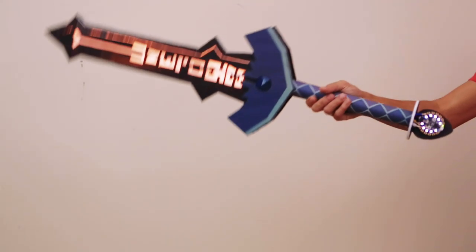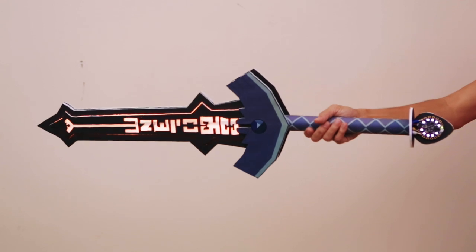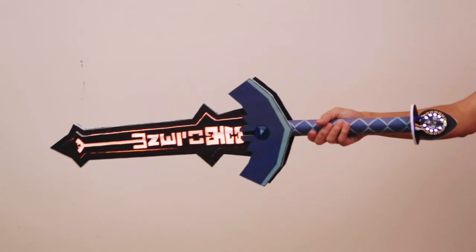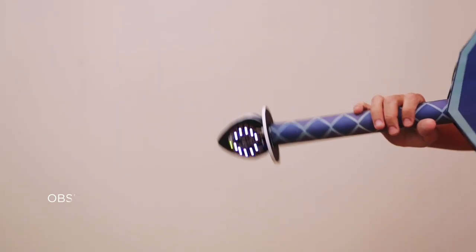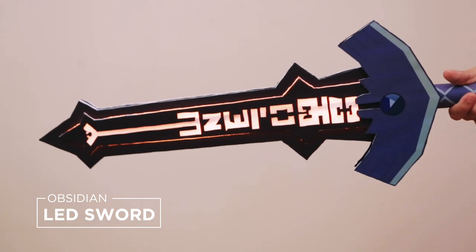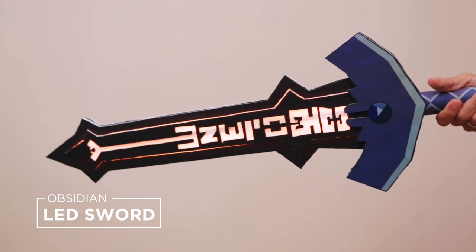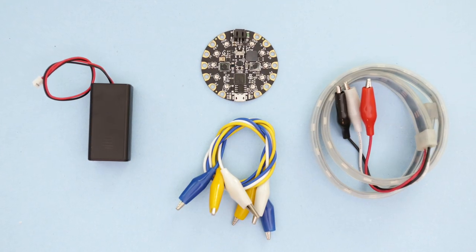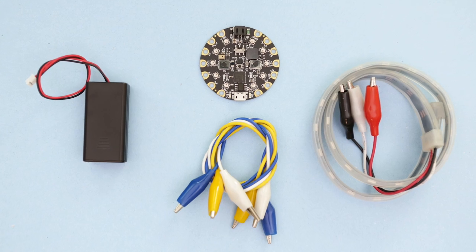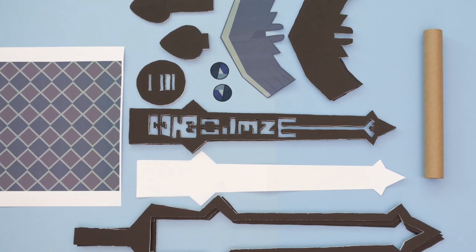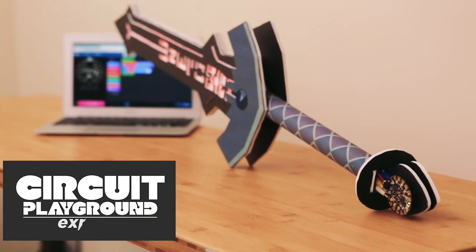In this project we're building the Obsidian Sword from Steven Universe. This thing was forged from foam core and has a NeoPixel LED strip making it super bright. Get the parts to build this project - links are in the description.